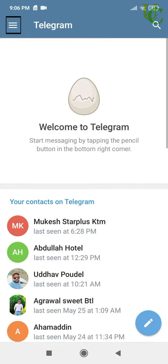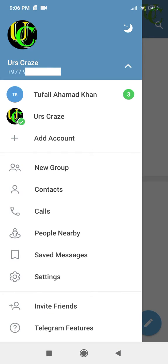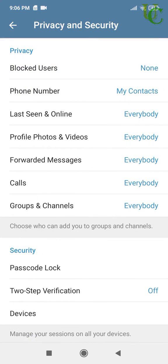First, open the Telegram app on your smartphone. Tap on these lines to go to the menu. Tap on Settings. Go to Privacy and Security.